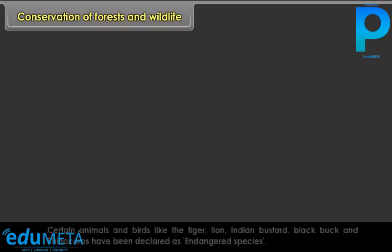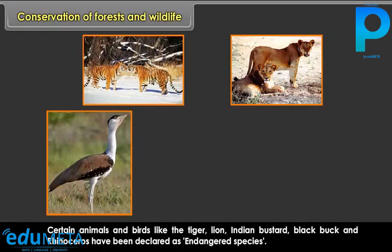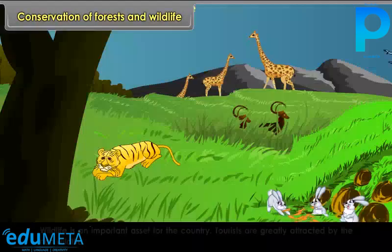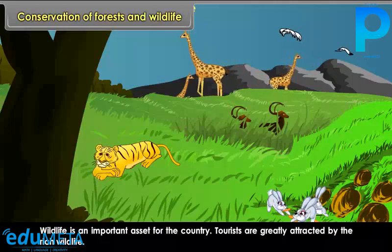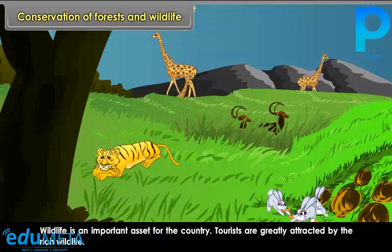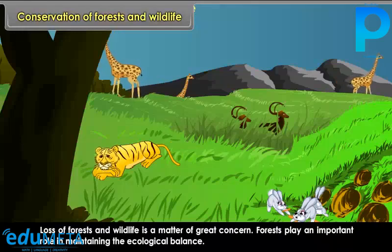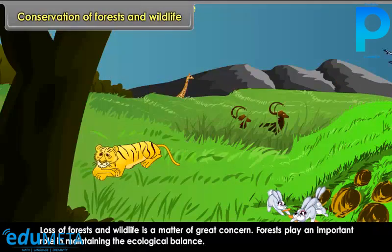Certain animals and birds like the tiger, lion, Indian bustard, black buck, and rhinoceros have been declared as endangered species. Wildlife is an important asset for the country; tourists are greatly attracted by the rich wildlife. Loss of forest and wildlife is a matter of great concern. Forests play an important role in maintaining the ecological balance.